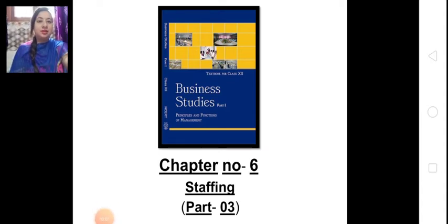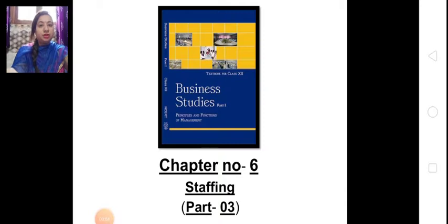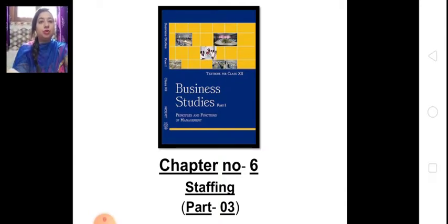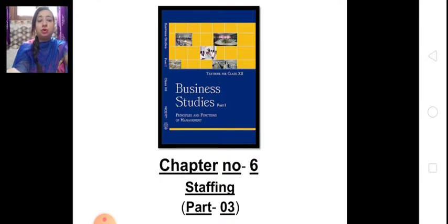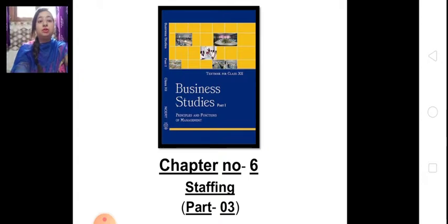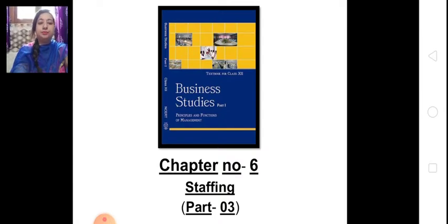Good morning students, I welcome you all in our online classes. I hope you all are doing well in your studies and start solving case studies of every chapter, because case study is very important. Your 95% question paper is full based on case studies, so start doing it if you are not doing so yet.